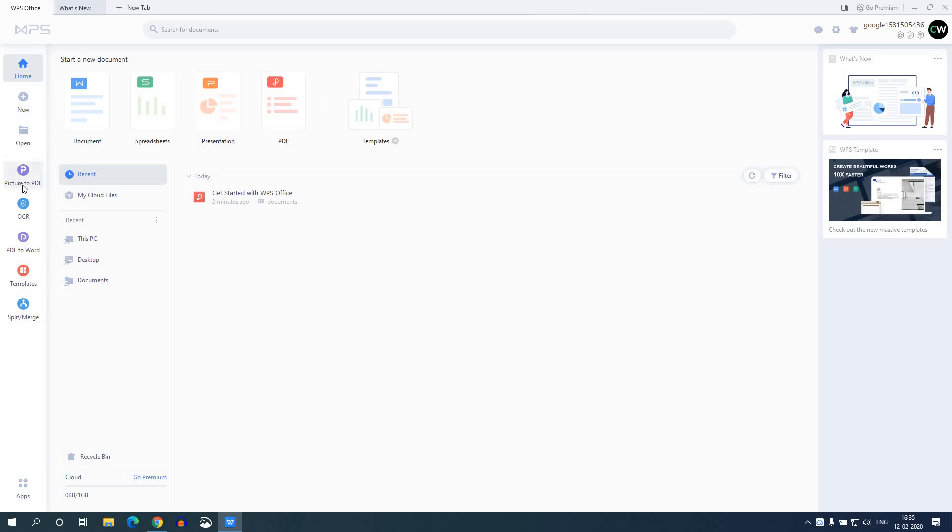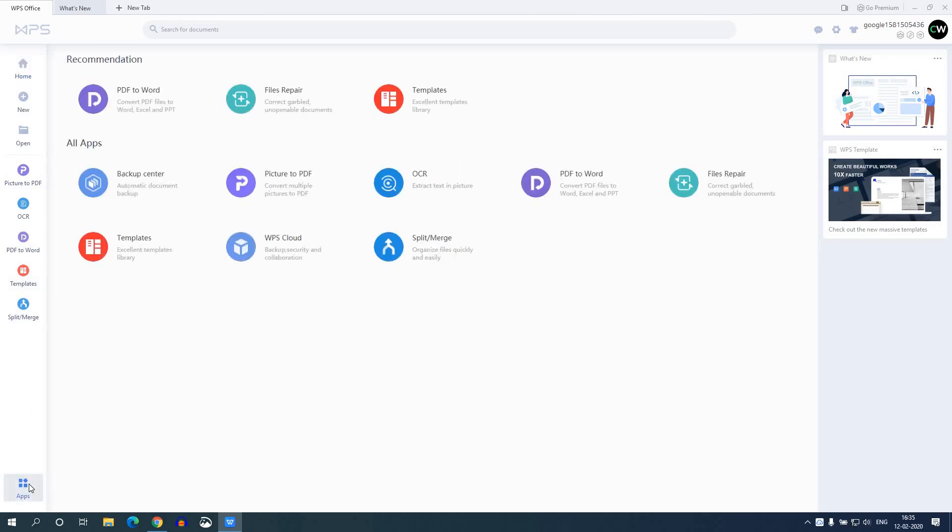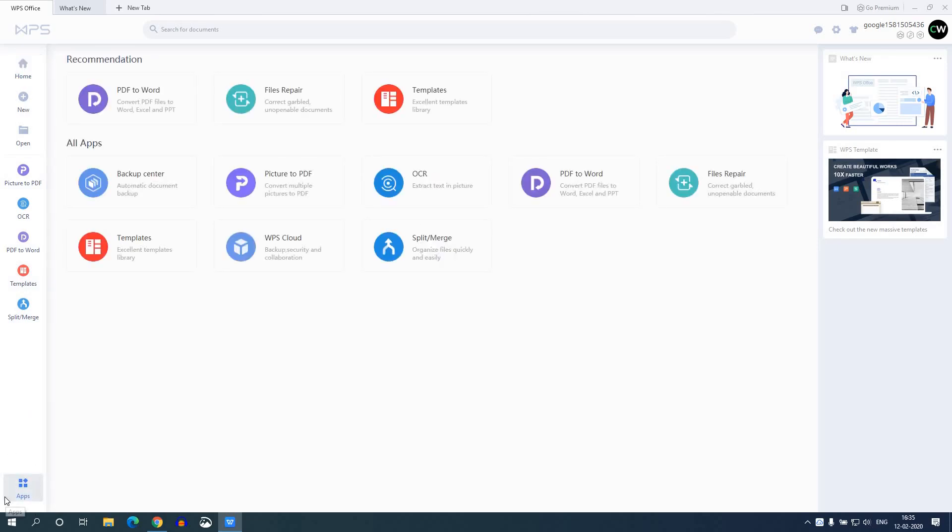And here we get other options such as picture to PDF, OCR, PDF to Word, templates and other features. And here we also have an apps option. In this application section you will get all the applications which are supported in this WPS Office software. So this way you can download and install WPS Office for free on Windows 10.